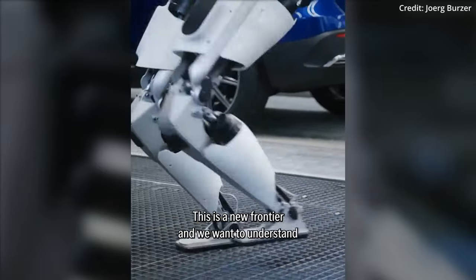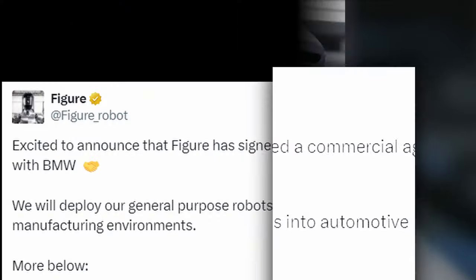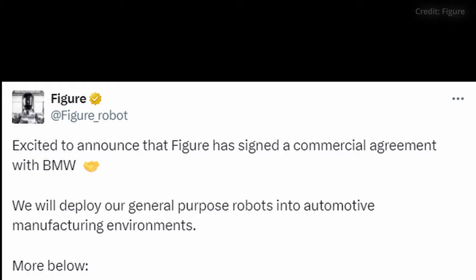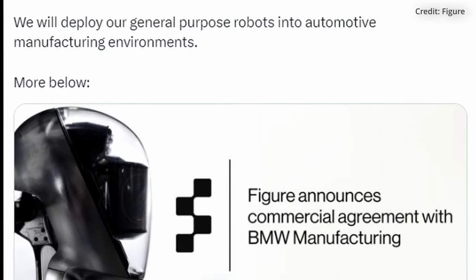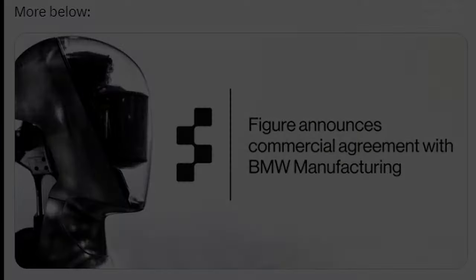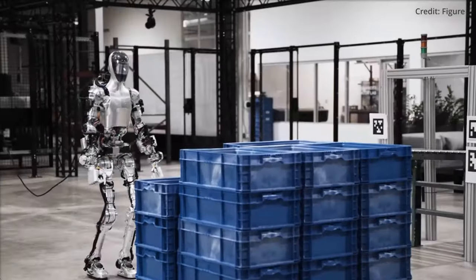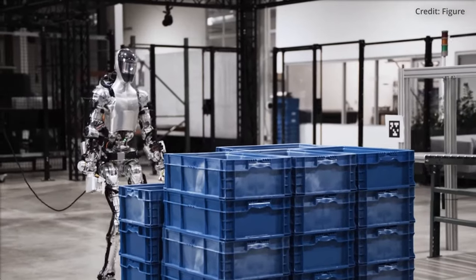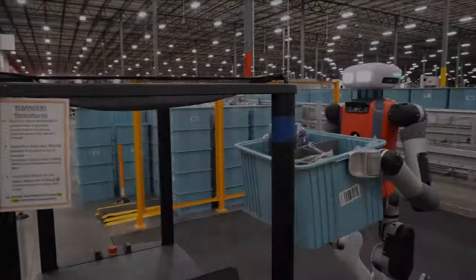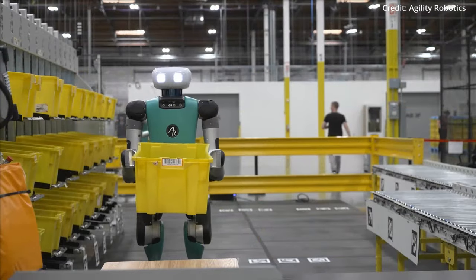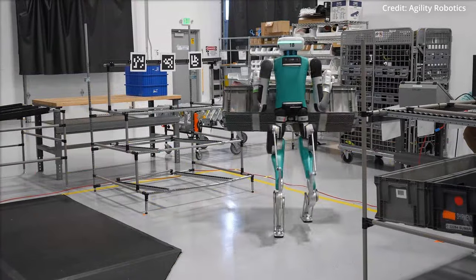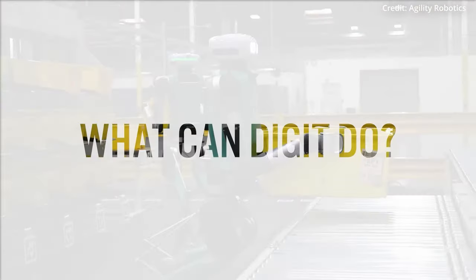This move by Mercedes follows a similar pilot announced by BMW in January, where the German automaker is testing Figure 1 robots from another robotics company at its South Carolina manufacturing facility. Elsewhere, Amazon has also begun trialing Digit robots from Agility Robotics in its U.S. warehouses.